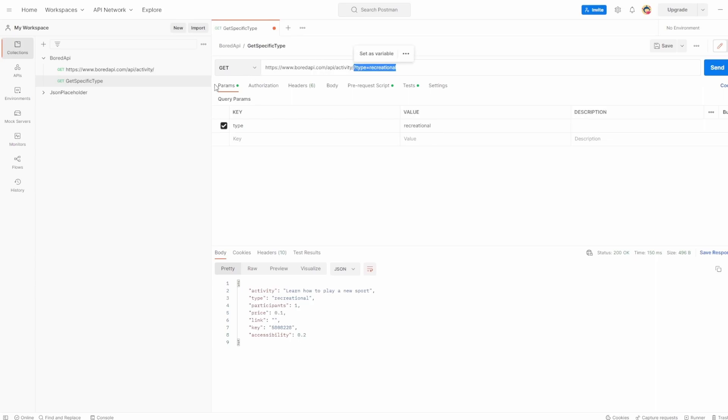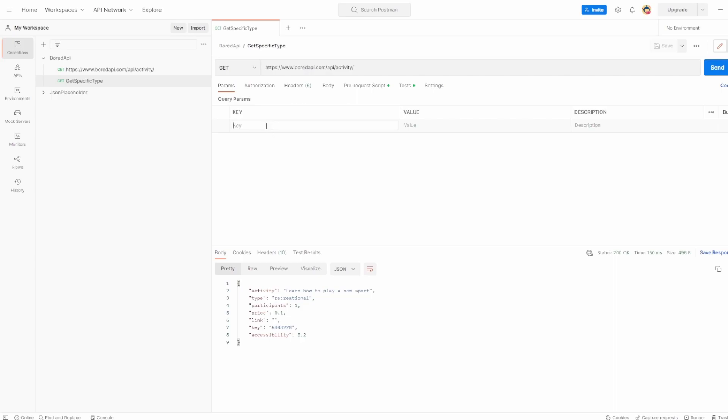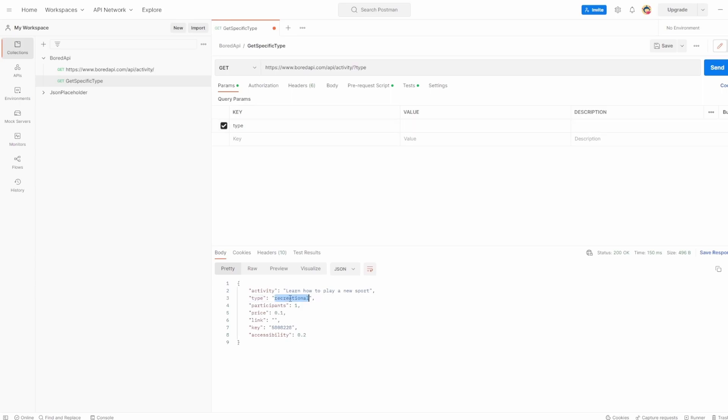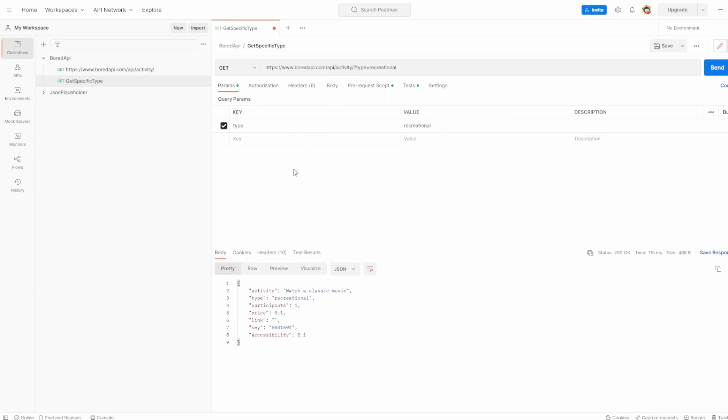That was just by adding it to the URL here. What you might have noticed is inside params, it also added the key and value for us. So if I actually remove this, you can see it's gone. And the other way of doing it is by setting the key and value here. So I could say type is the key and it's already adding it to the URL for us. And then the value we can say wherever we want. So in this case, I'm just going to say recreational again. If I hit send, it does the exact same thing. It just kind of done it in the reverse order.